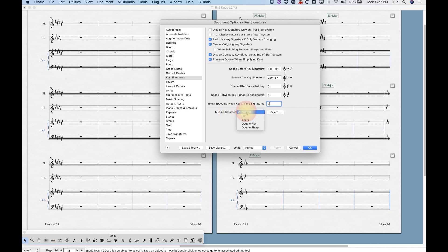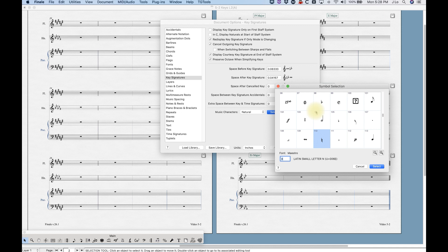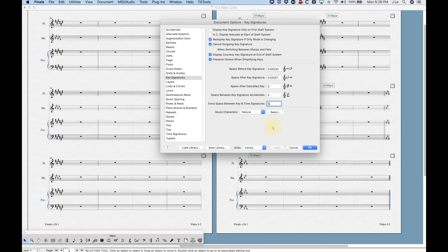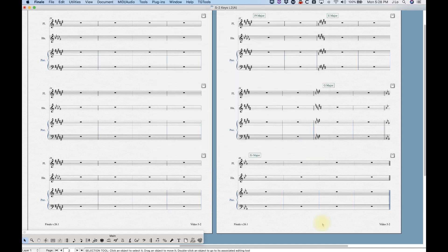In the bottom part of the Key Signature pane, we have music characters: natural, flat, sharp, double flat, and double sharp. This is where you can change the character within the font set for key signatures. Select the natural sign, for example, and it pulls up the symbol selection box for the Maestro font — or whatever font you have active — and you can choose any character to replace it. This is handy if you're doing avant-garde work and want to use a quarter flat or similar notation.